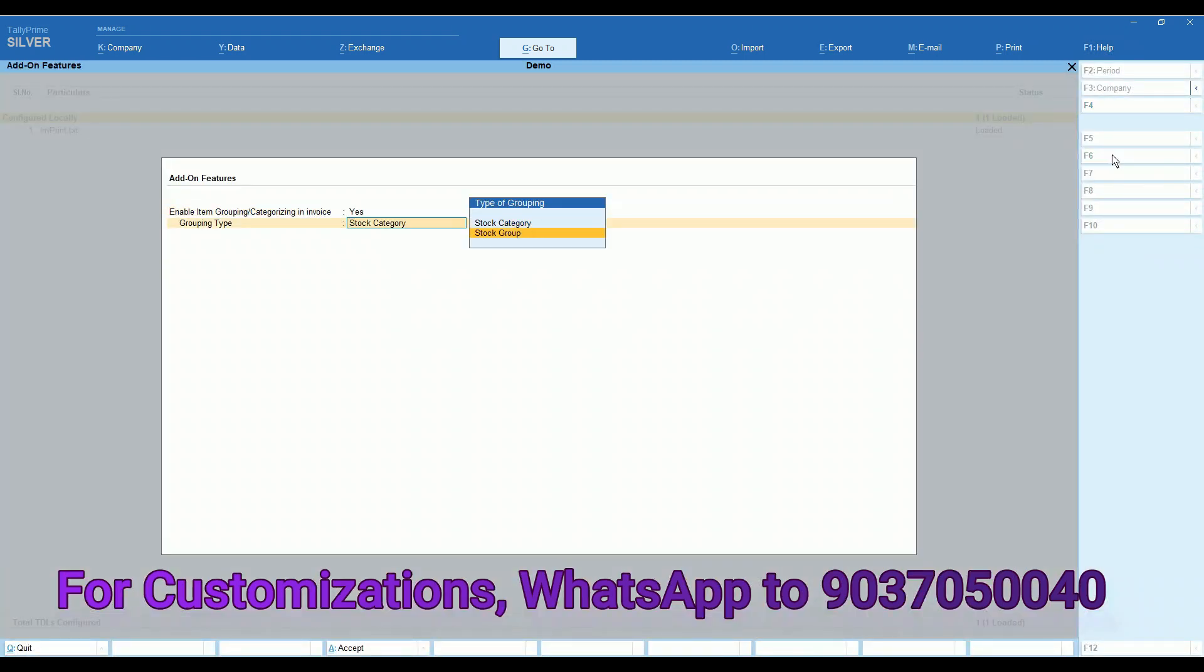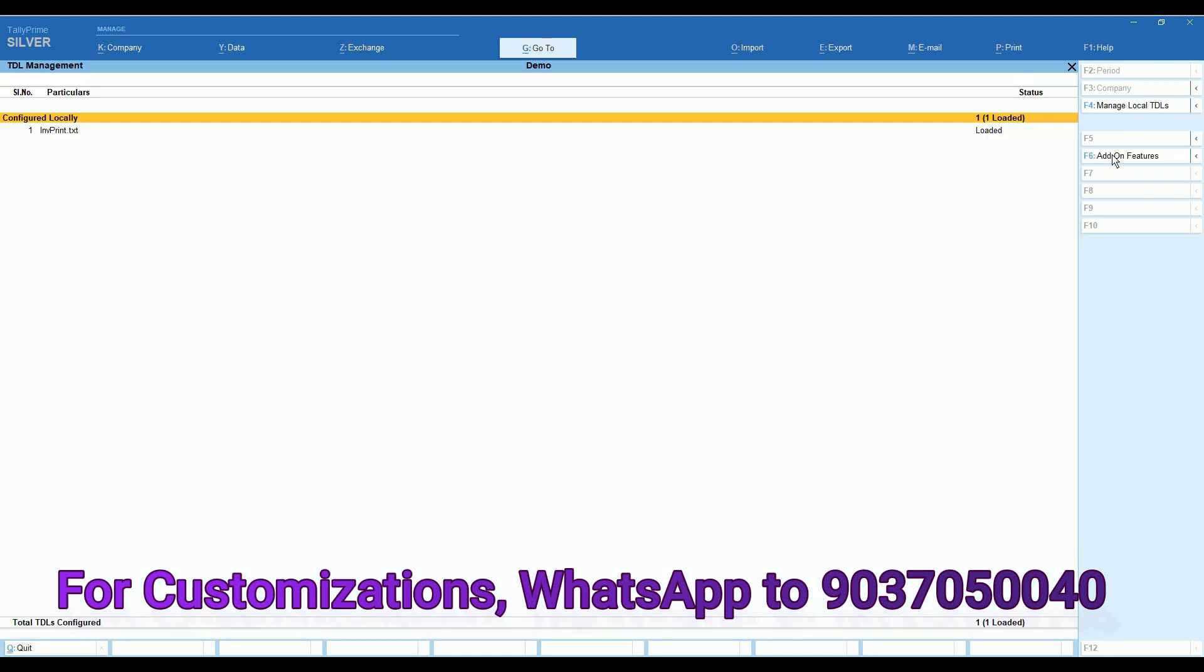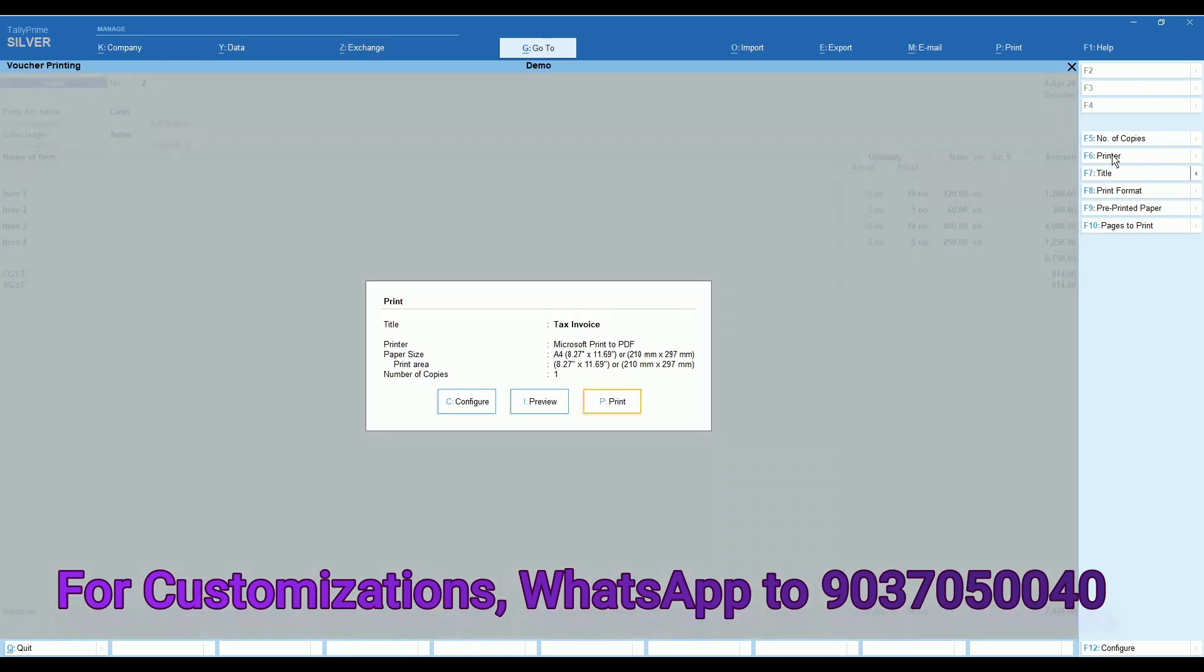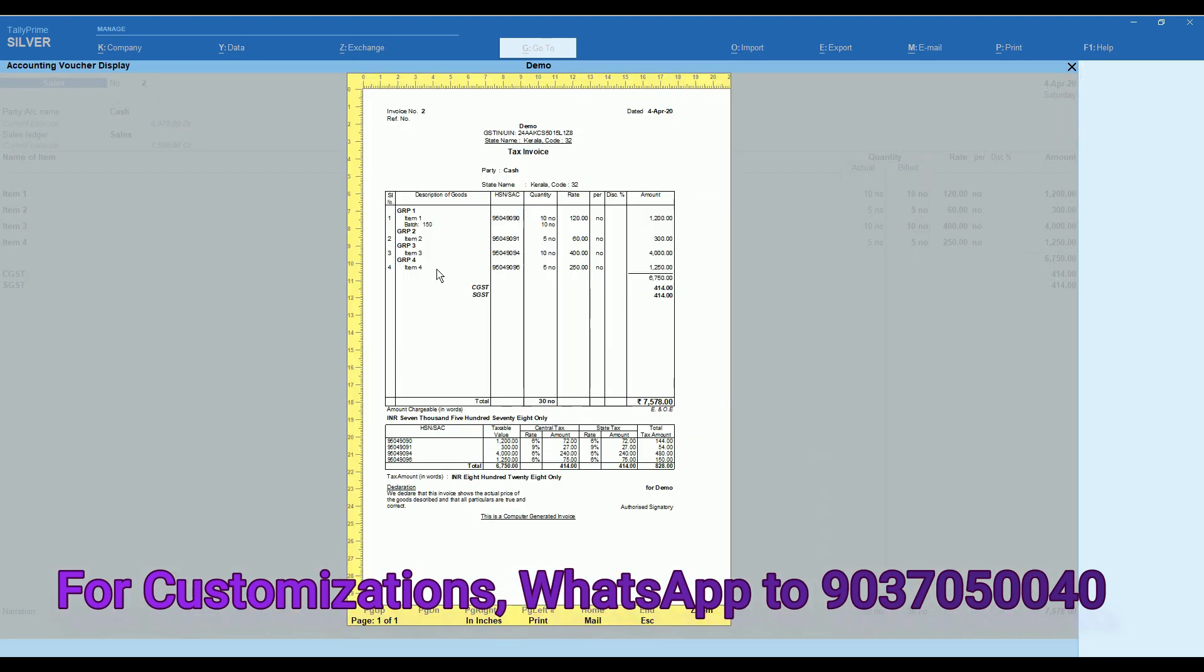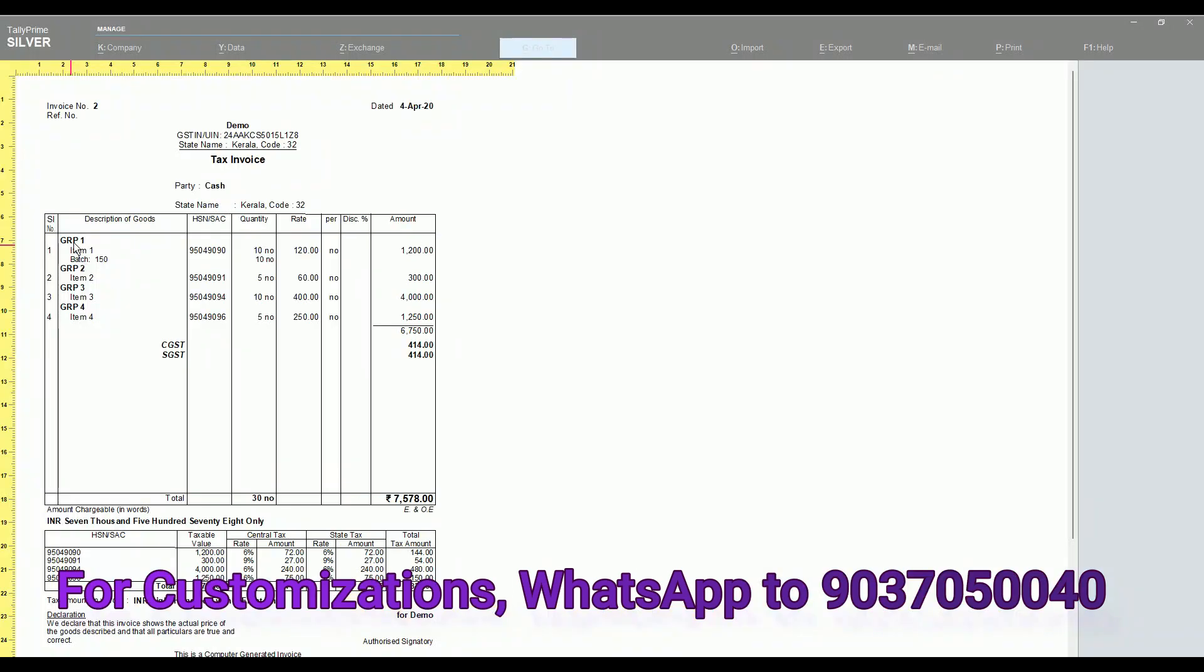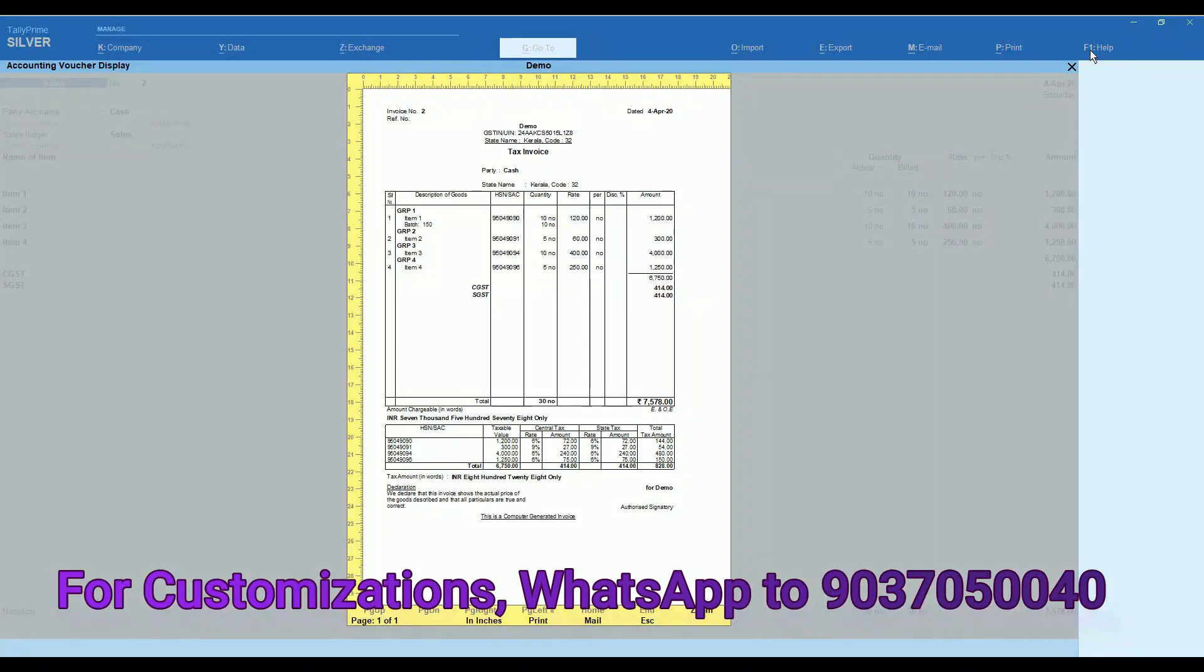Now we can see the difference in invoice print. Items are grouped by stock groups. Stock group wise items you can see in the invoice print.